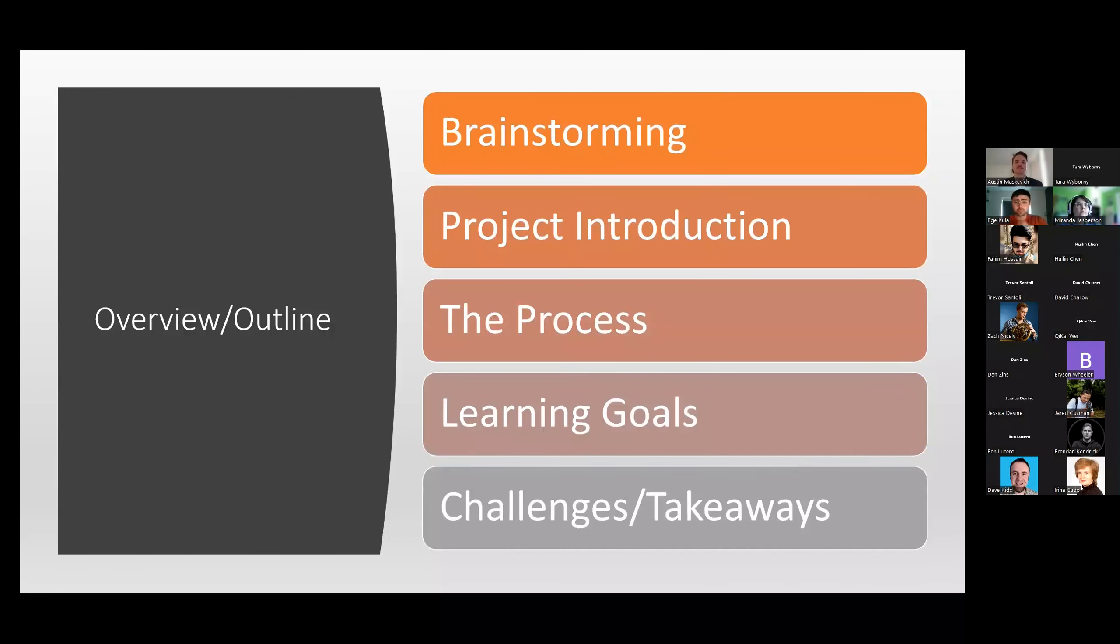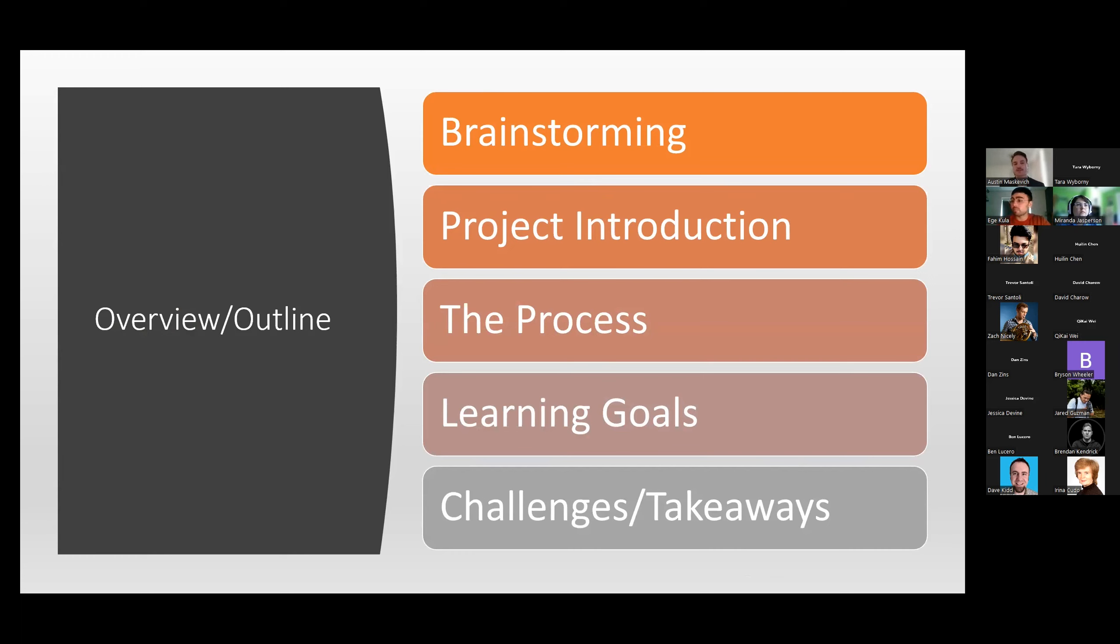All right. So the outline of our presentation, we're going to start off with brainstorming, show you where we started from. We're going to introduce the project, and then our process, and then follow up with our learning goals, and finish off with our challenges and takeaways.